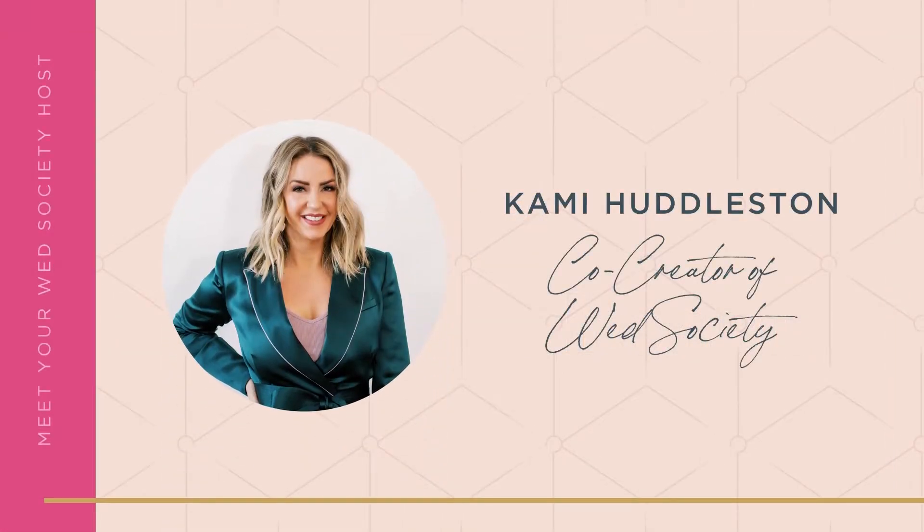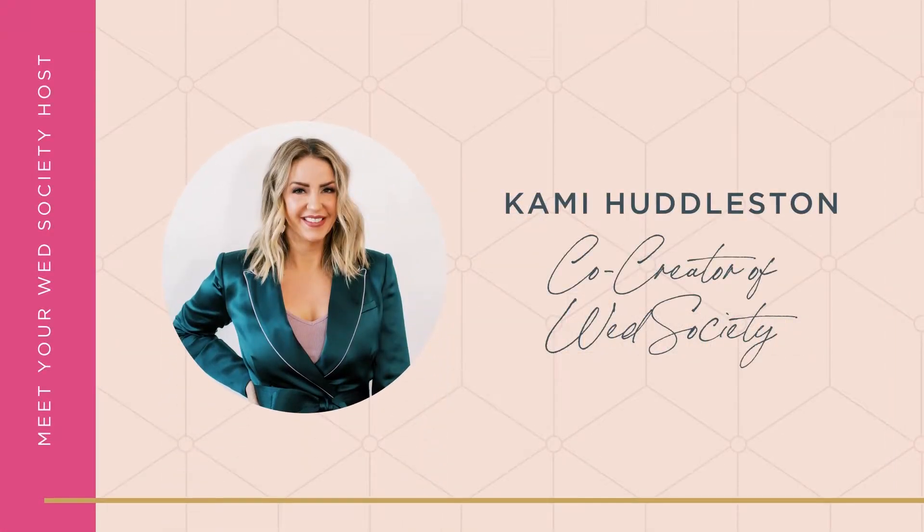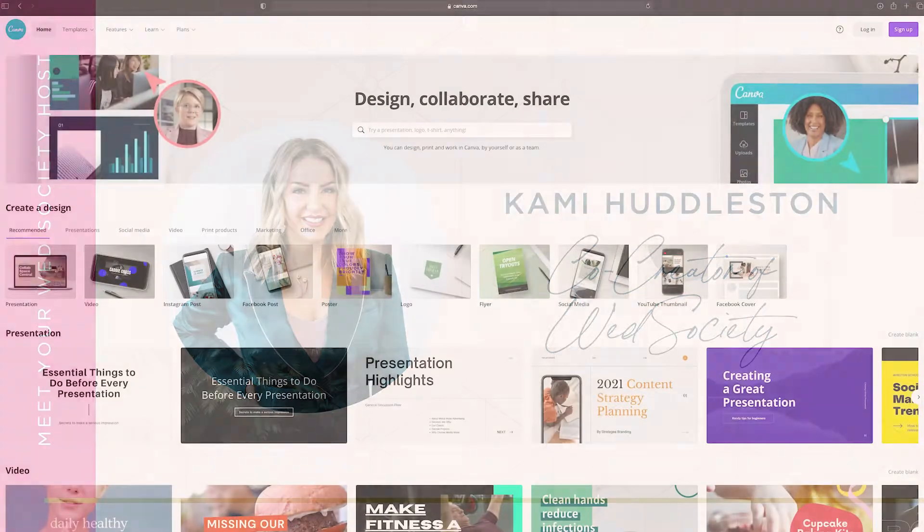Hey, Cammie Huddleston here, one of your wedding-loving hosts on Wed Society. I'm back today to talk about how to build your wedding mood board on Canva.